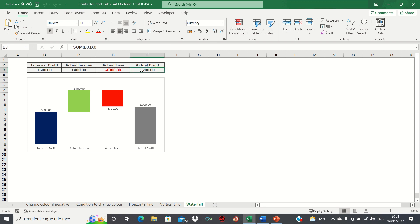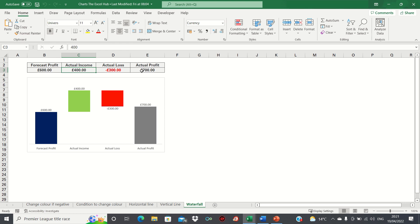To make sense of the values we have here, the company forecasted a profit of 600 pounds. Actual income was 400 pounds greater than expected and actual loss was worse than expected. In other words, actual was greater than forecast loss.